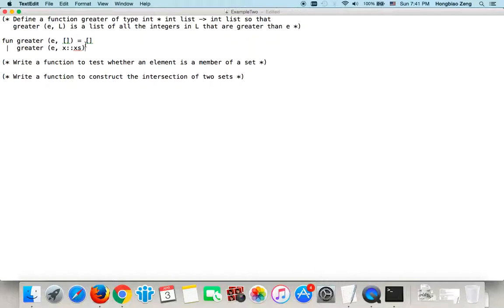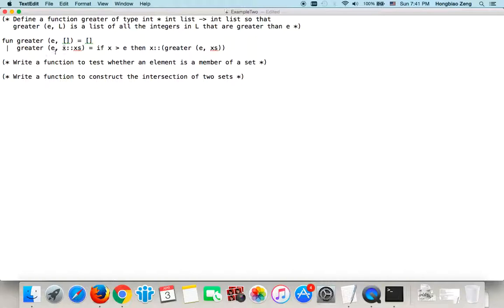So x is the head and xs is the tail. In this case we use recursive syntax. If the head is greater than e, then the head will be in the result — the result will be head cons the call to 'greater' for e and the tail. That means after finding all elements in the tail greater than e, we combine the head. Else, the result is just the recursive call for e and the tail.